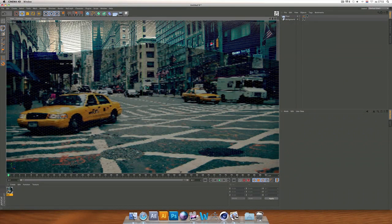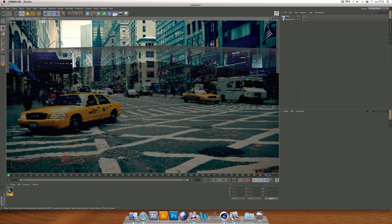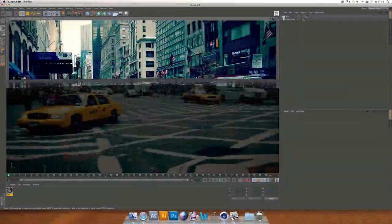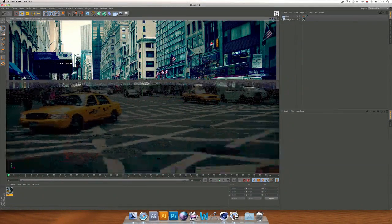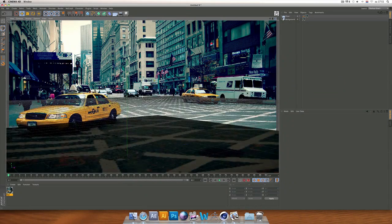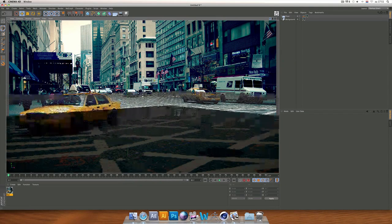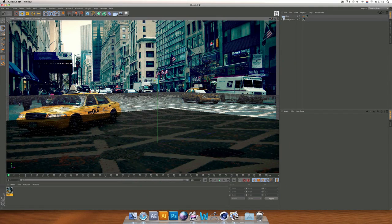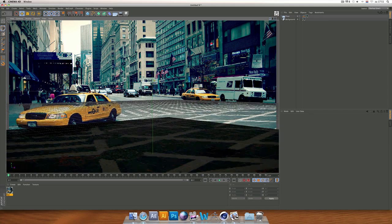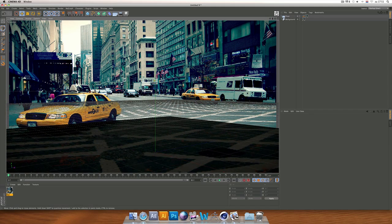Now you have to align the floor surface with the surface on the image. This is our surface as you can see, so we're going to position it like this — yes, this is looking good. Now we have this set up and we're going to put the text or the object on it.